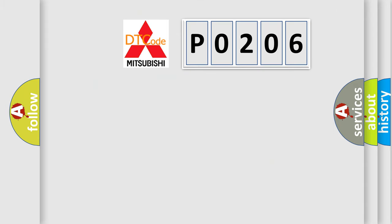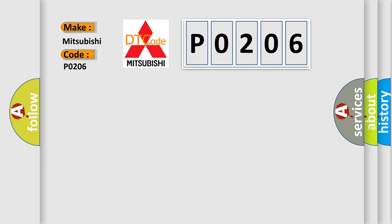So, what does the diagnostic trouble code P0206 interpret specifically for Mitsubishi car manufacturers?